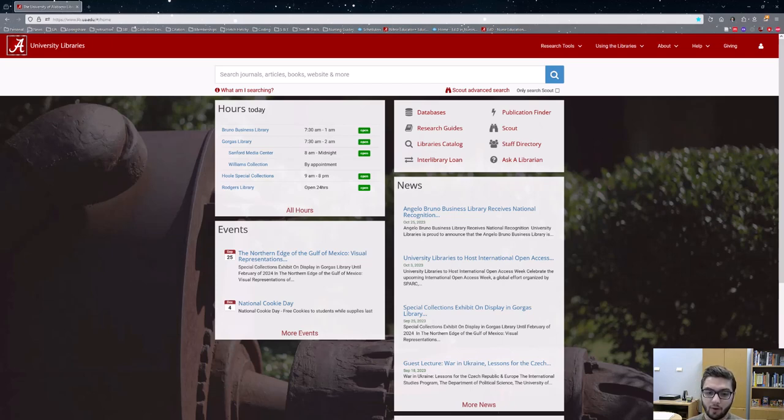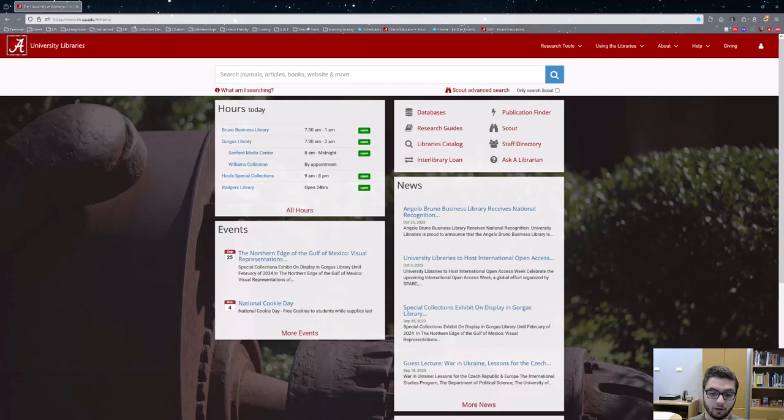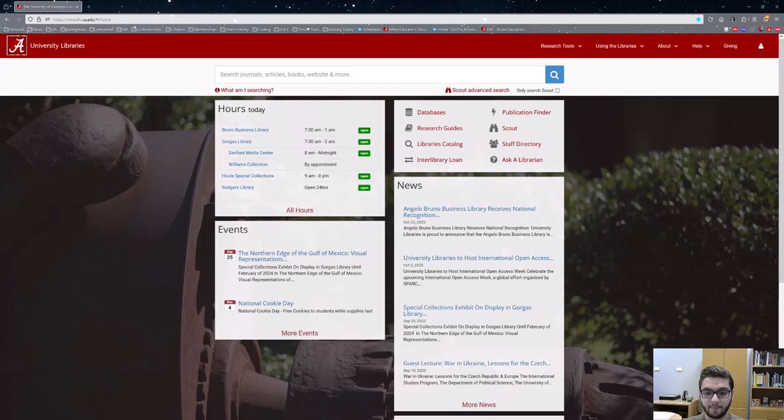There are a wide range of resources available at the University of Alabama to help you succeed as a student and to assist you as you work through this program. All of our resources can be found through the library's website lib.ua.edu. You can find that right here up at the top.